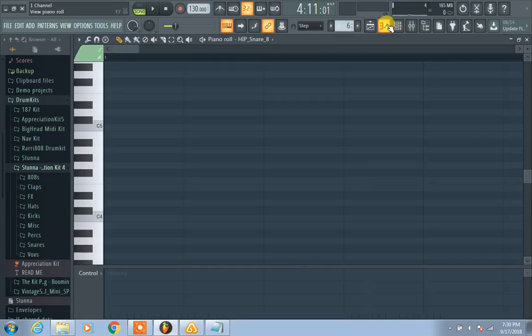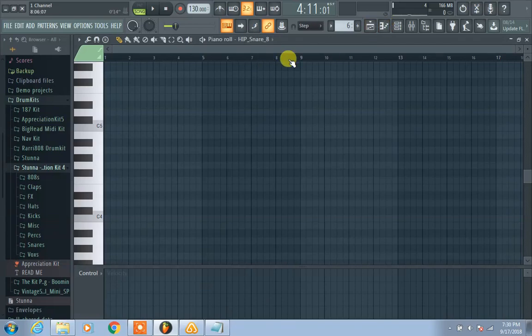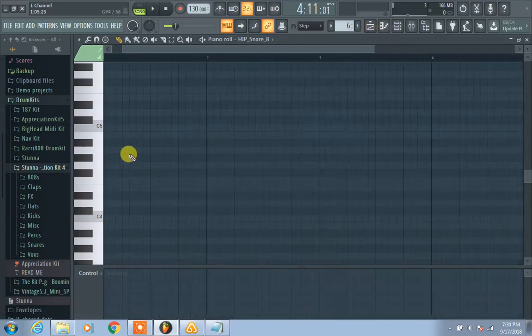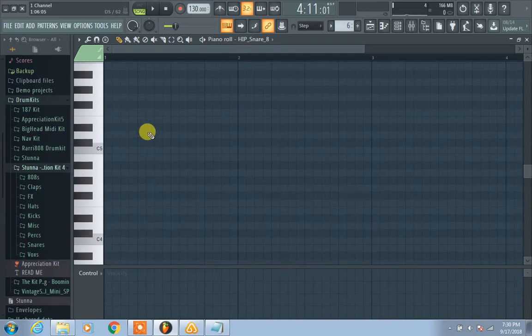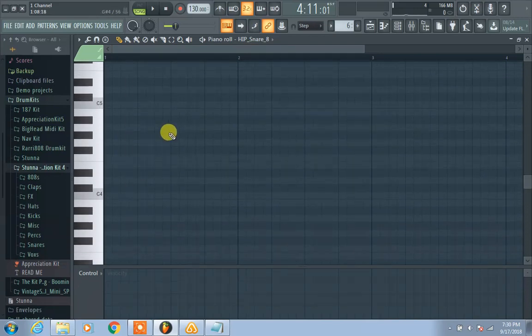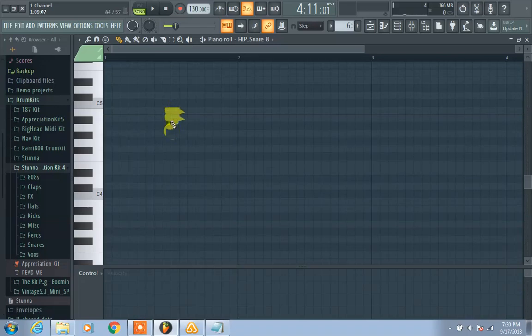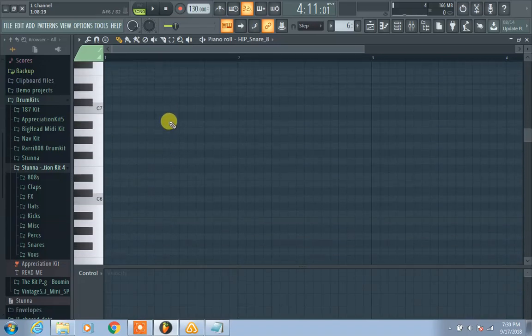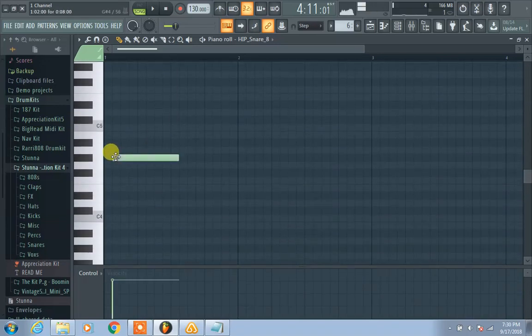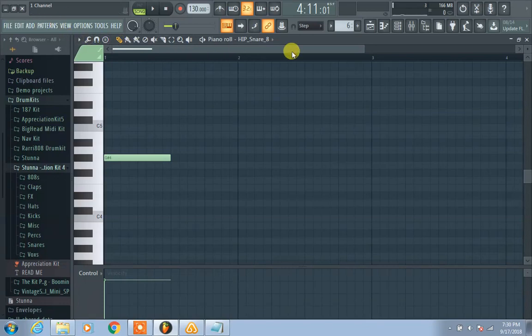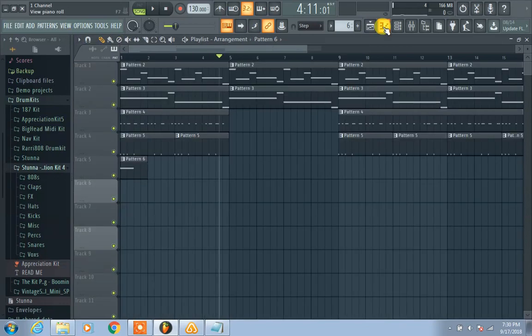Go to the notes section. You're gonna click this little icon right here, and this goes to the piano roll. Then you can left-click and insert notes. Let's pick something that makes more sense.